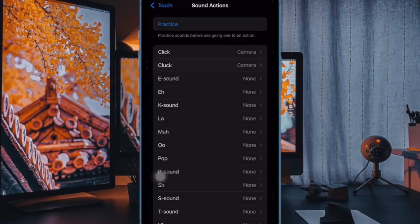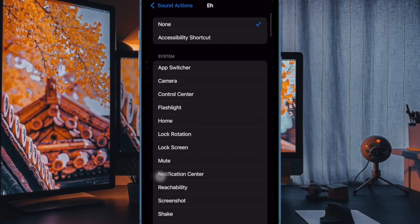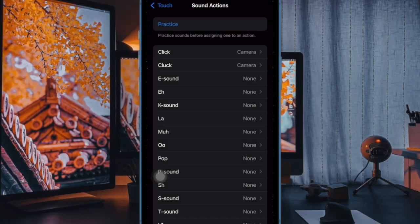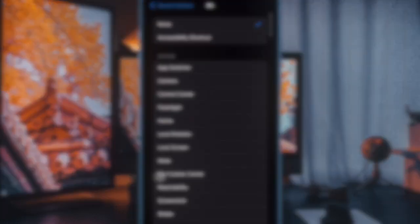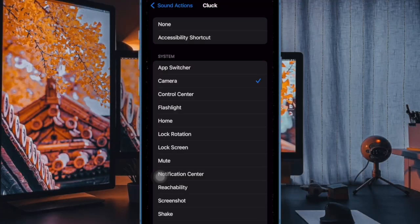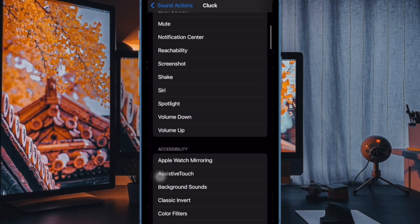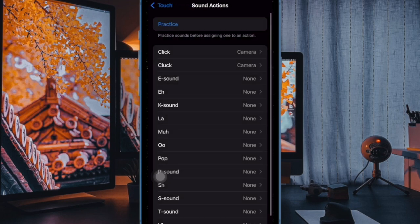Then you have to choose the action that you want to trigger using that specific sound. From turn-off system features to Accessibility to Siri shortcuts, you get a variety of actions to choose from. So, select the desired action that you want to trigger.